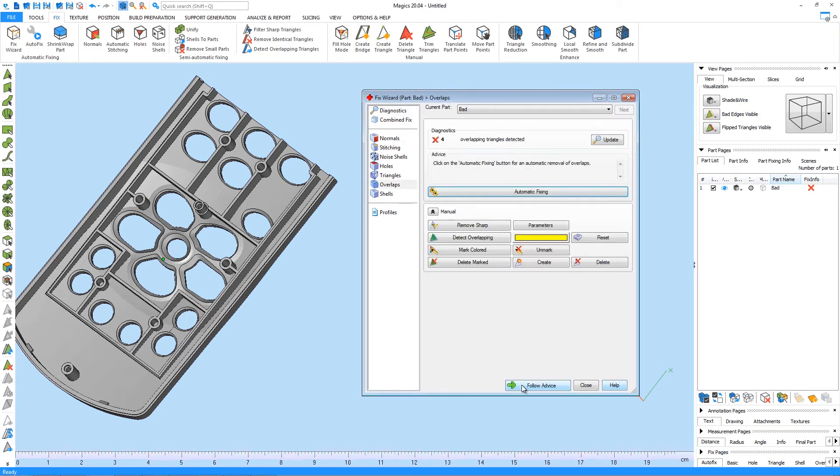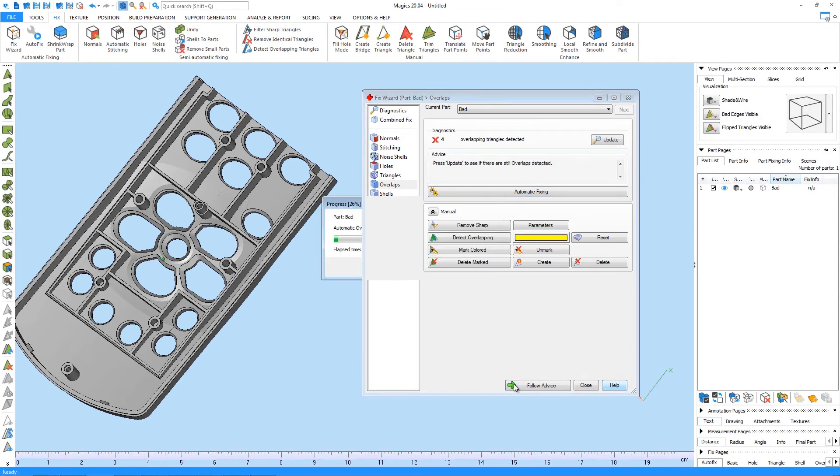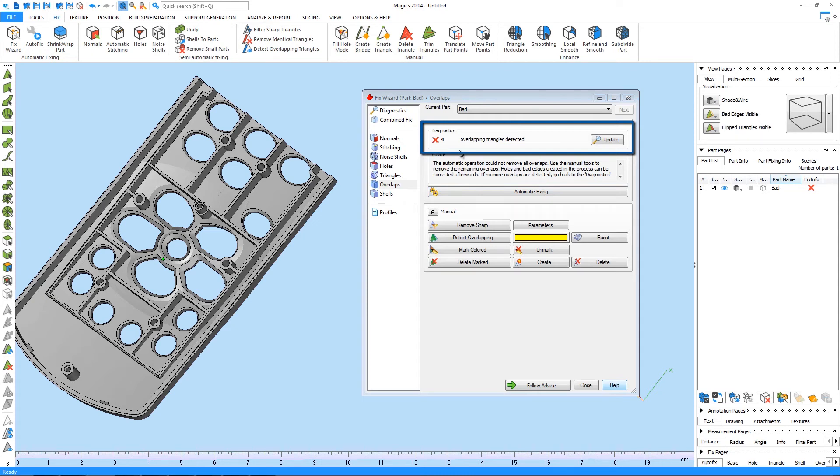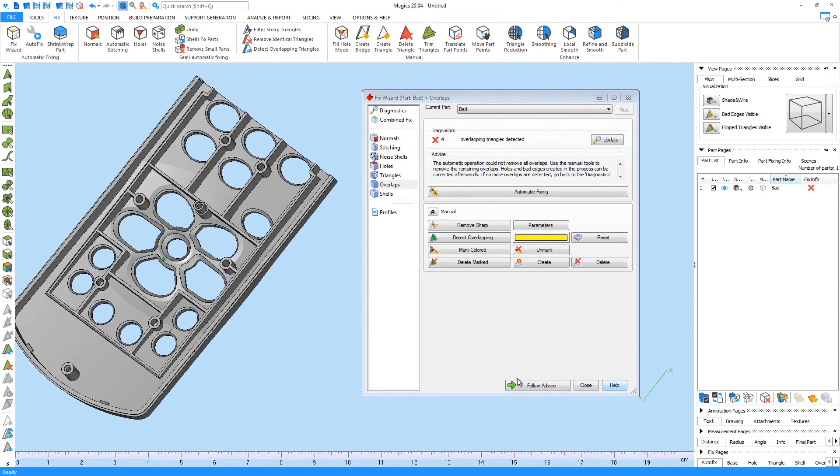Just by pressing Follow Advice, we will be redirected to the mentioned page in the advice. Now we get into the Overlap page. By clicking again on Follow Advice, we are executing an automatic fixing for these errors. This means that we could solve everything automatically up till this point.